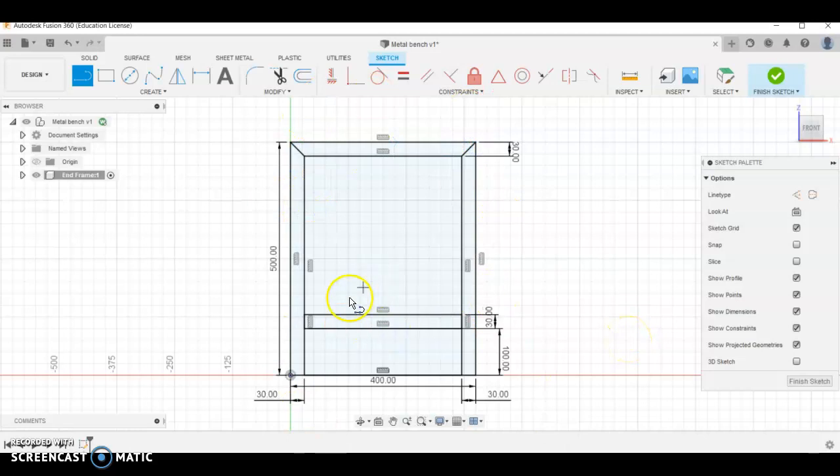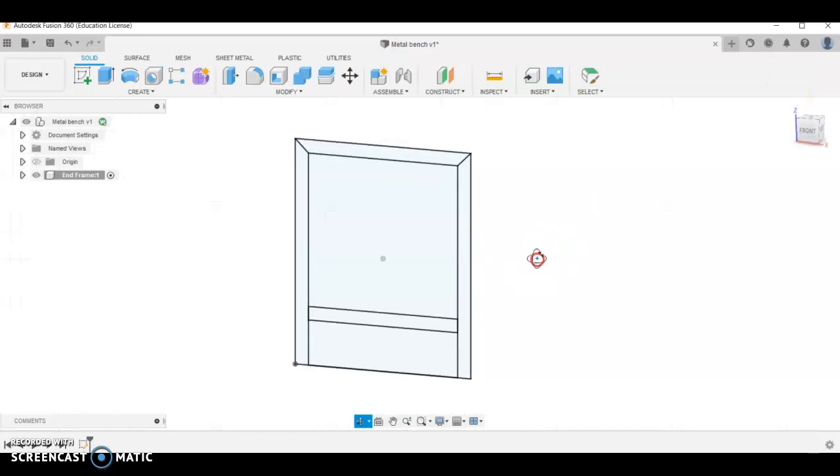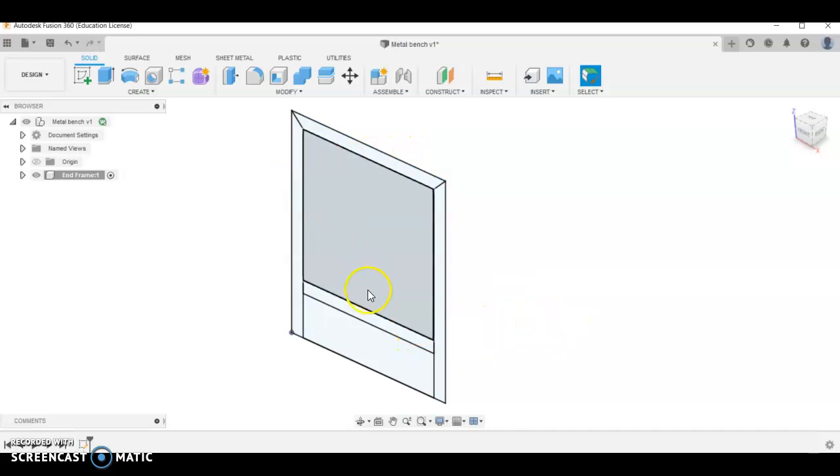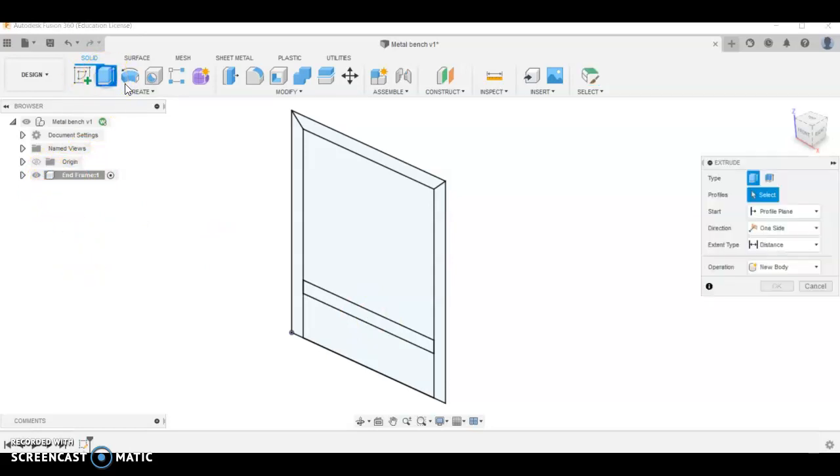Now this is where it gets a little bit different than usual if you've used Fusion before. We're going to extrude each of these parts as new components. So I'm in this end frame where I've drawn it. The first thing I'm going to do is click extrude and go to new component in this operation dropdown.